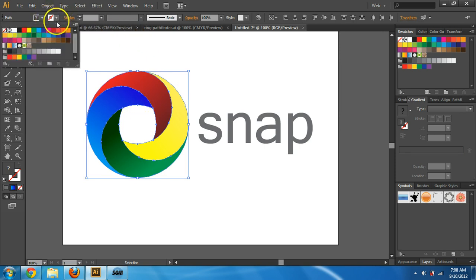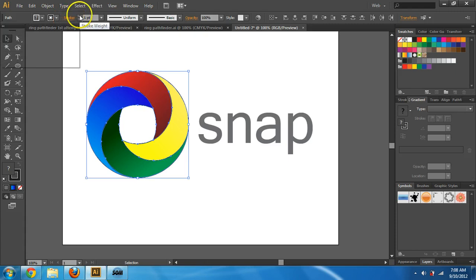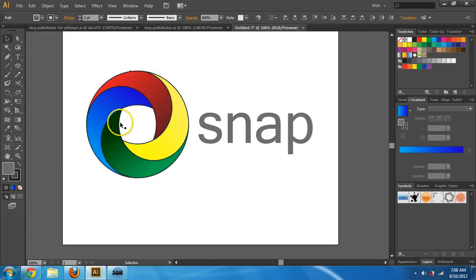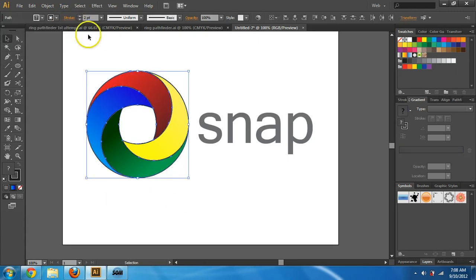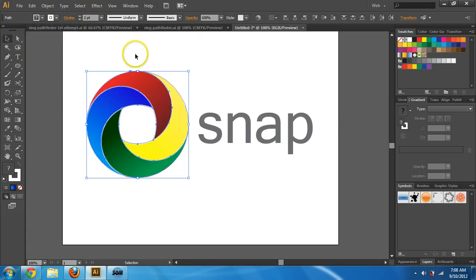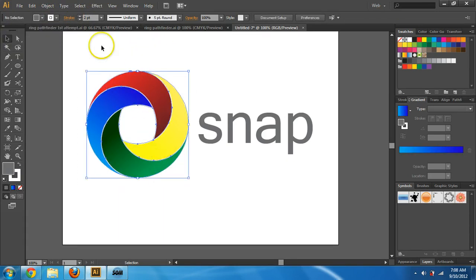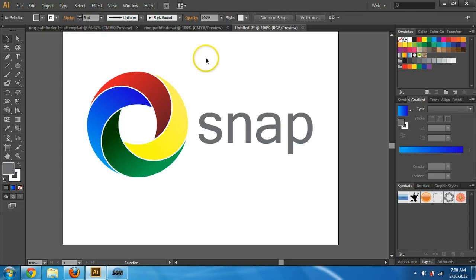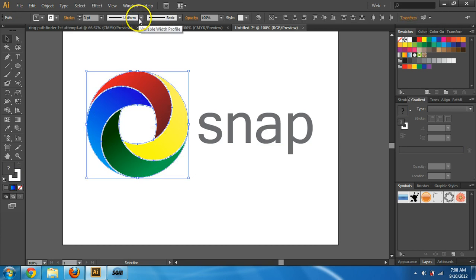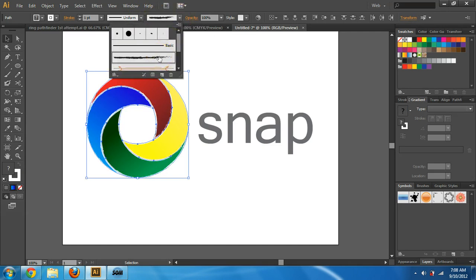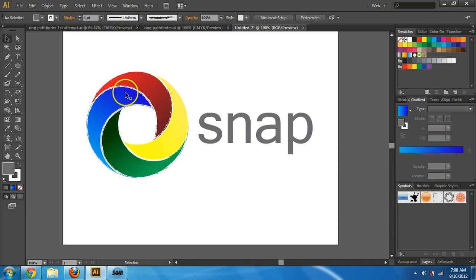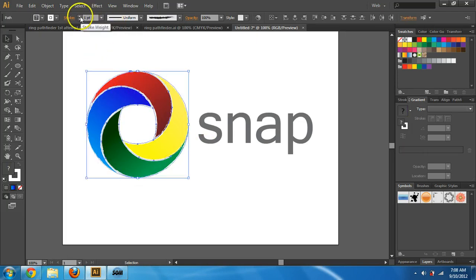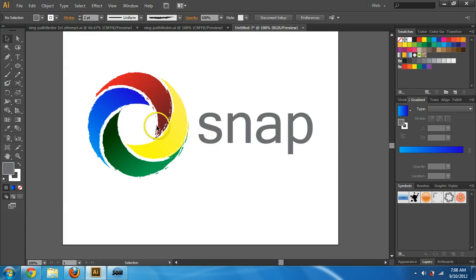You could do a black stroke and increase the weight, but that doesn't really look good to me. Instead, use white and it kind of separates the sections — that doesn't look bad. You might need to make it a little thicker to be noticeable. You could also change the stroke type to an artistic-looking one, and you can see it gives it a rough look. You can increase the stroke weight so you can see it better.